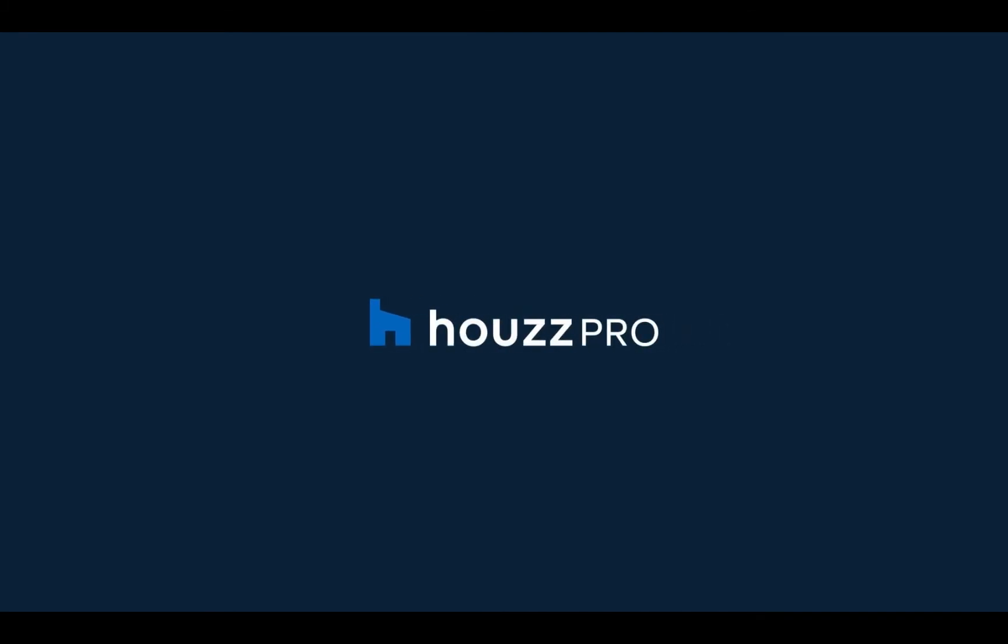Now you can generate your time billing reports on HousePro. To learn more about our other reports, watch the rest of our reports video series. Thanks for watching!